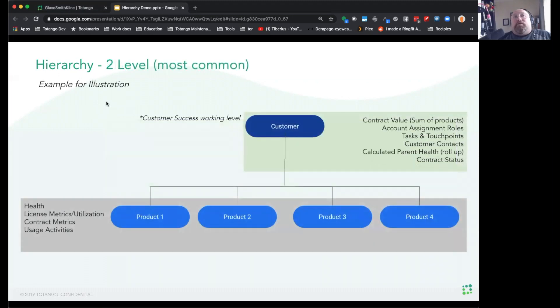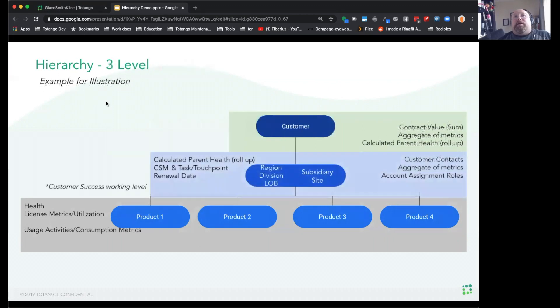The second model is two levels of accounts, where you have customers and then products, or customers and subaccounts. The third model is three levels: customers, regions, LOBs, subsidiaries, and then products.